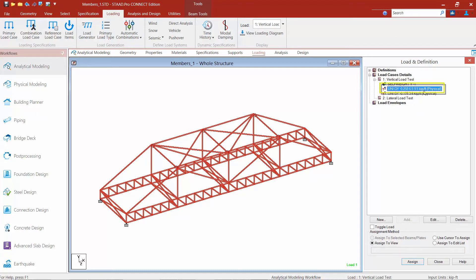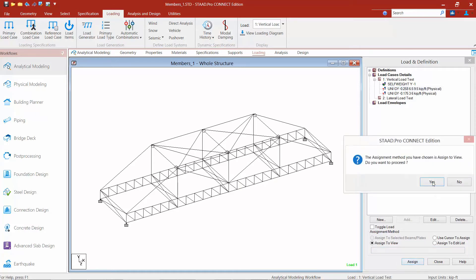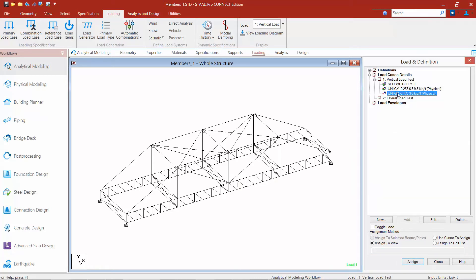Next I'm going to select my first physical member load. This is going to be assigned to my top chord members. I only have two physical members in my model and both of them are getting both of these loads. This type of load can only be assigned to physical members, so I can assign it to view and it will still only grab my two physical members — it's not going to assign to anything else. So I'll select this physical member load, say assign to view, and click yes. If this load didn't apply to every physical member you can use any of your other selection methods.